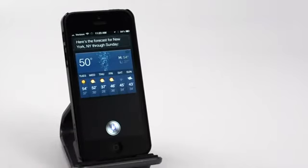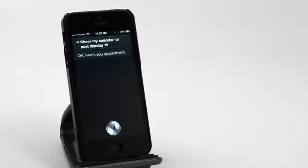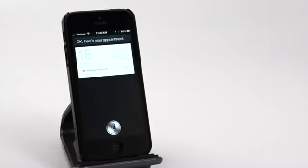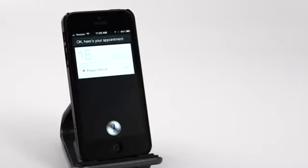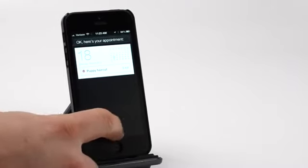Check my calendar for next Monday. Okay, here's your appointment. So simple requests are getting much faster results.